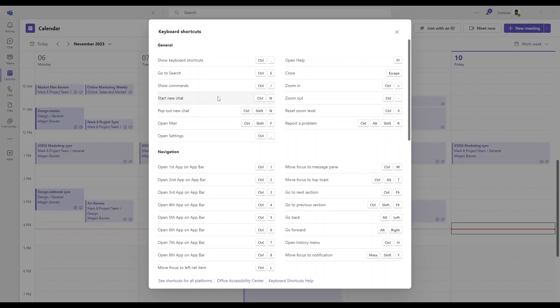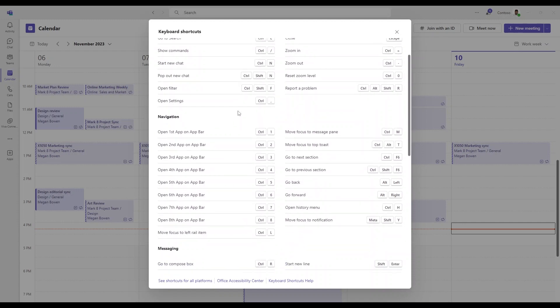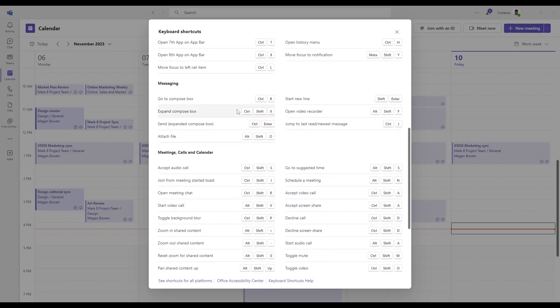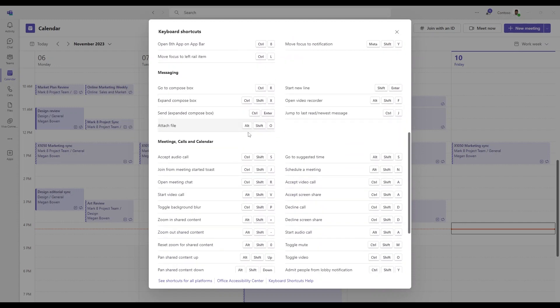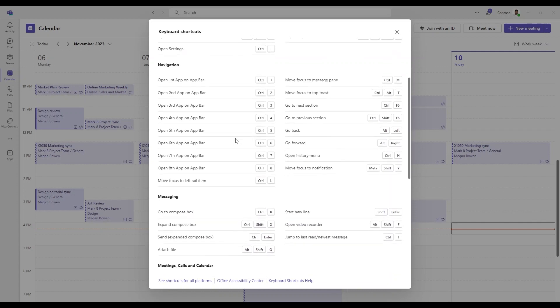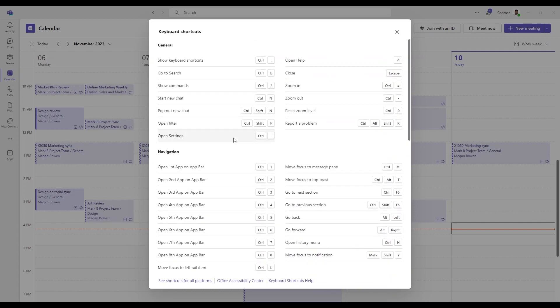Here you'll see keyboard shortcuts broken down from general to navigation to messaging, meeting calls and calendar, and debug. I won't go too much into this, but please take the time to look into this.